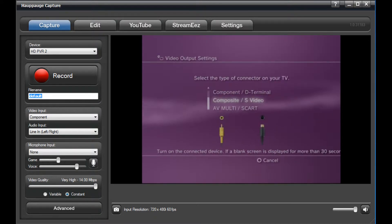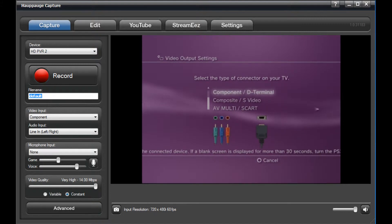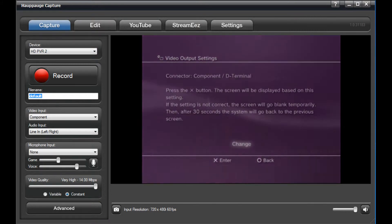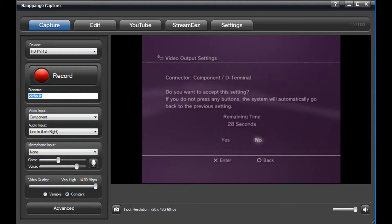Select Component D Terminal. And then, once you've reached the next screen, select Change. Select Yes to verify.